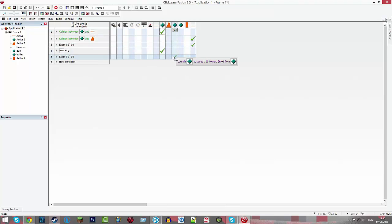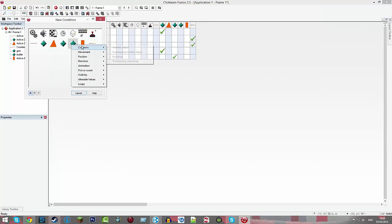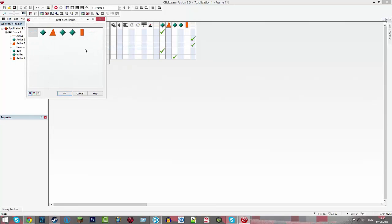Launch speed, okay, then do new condition, bullet, collisions, another object, player.